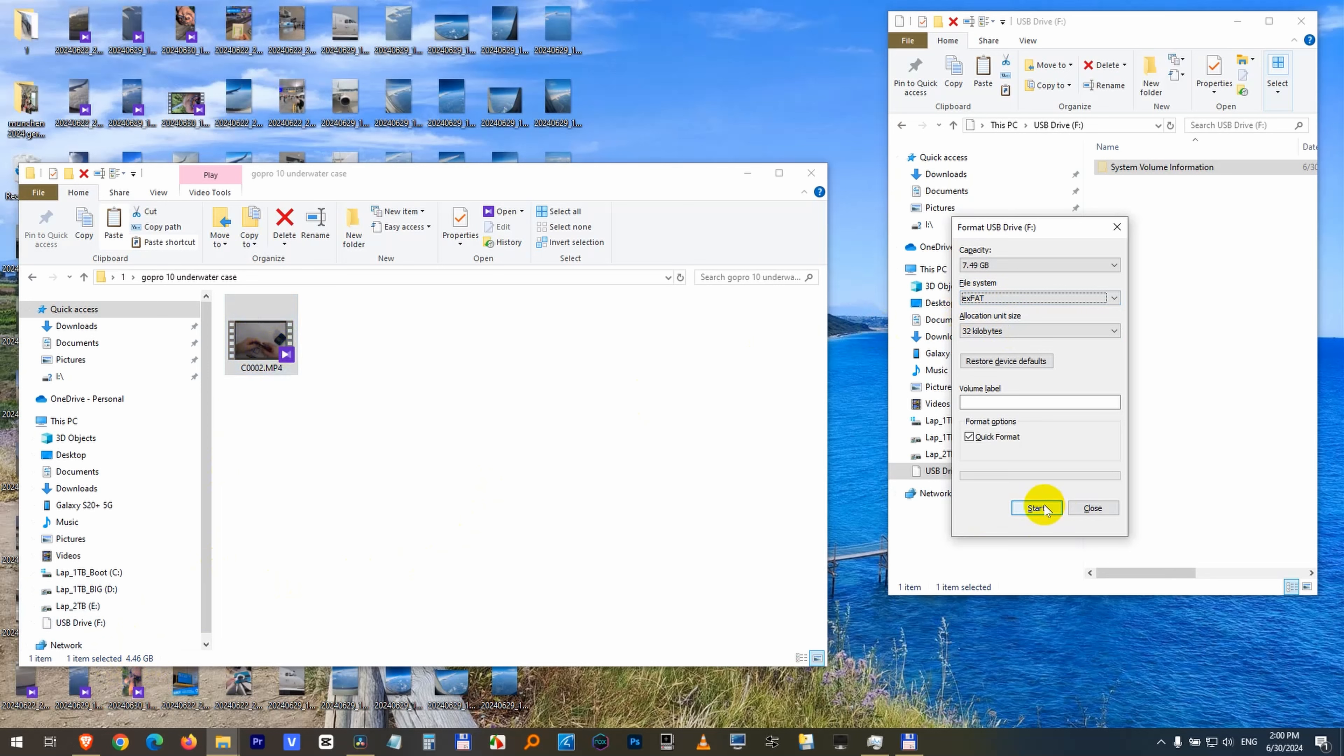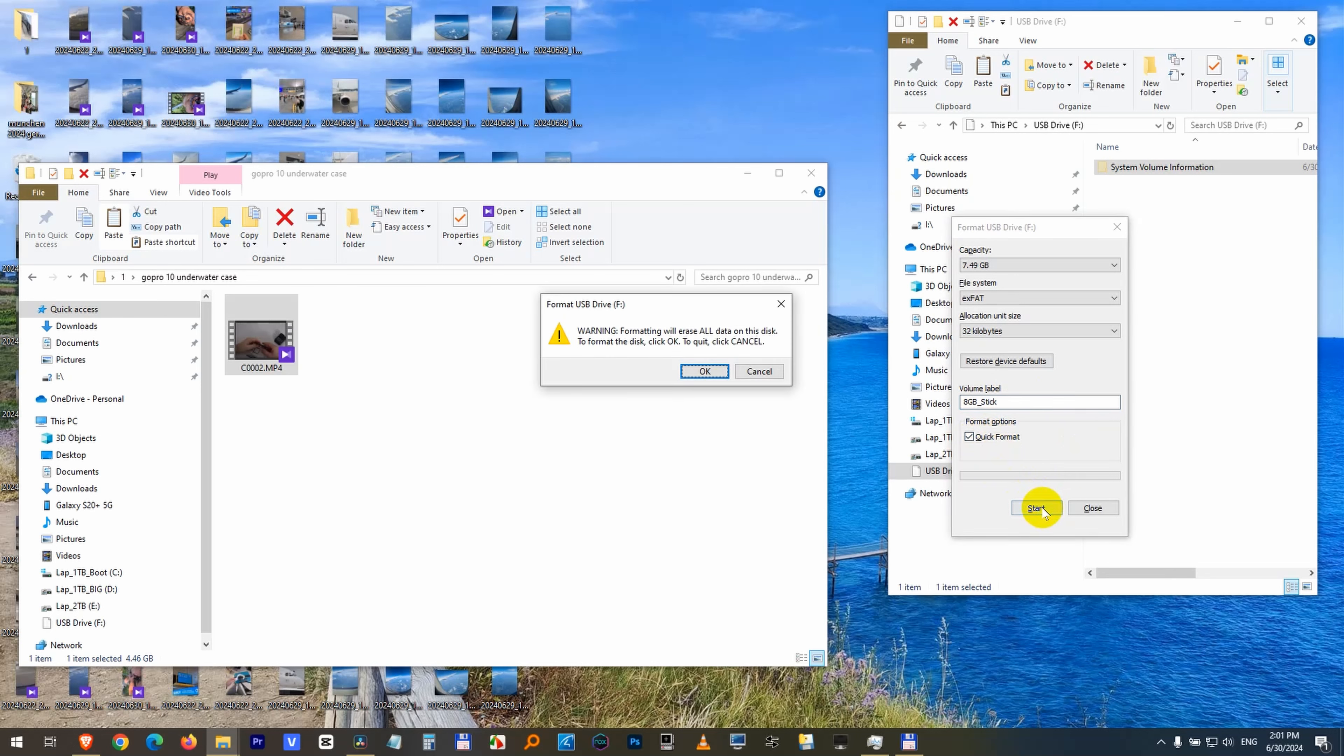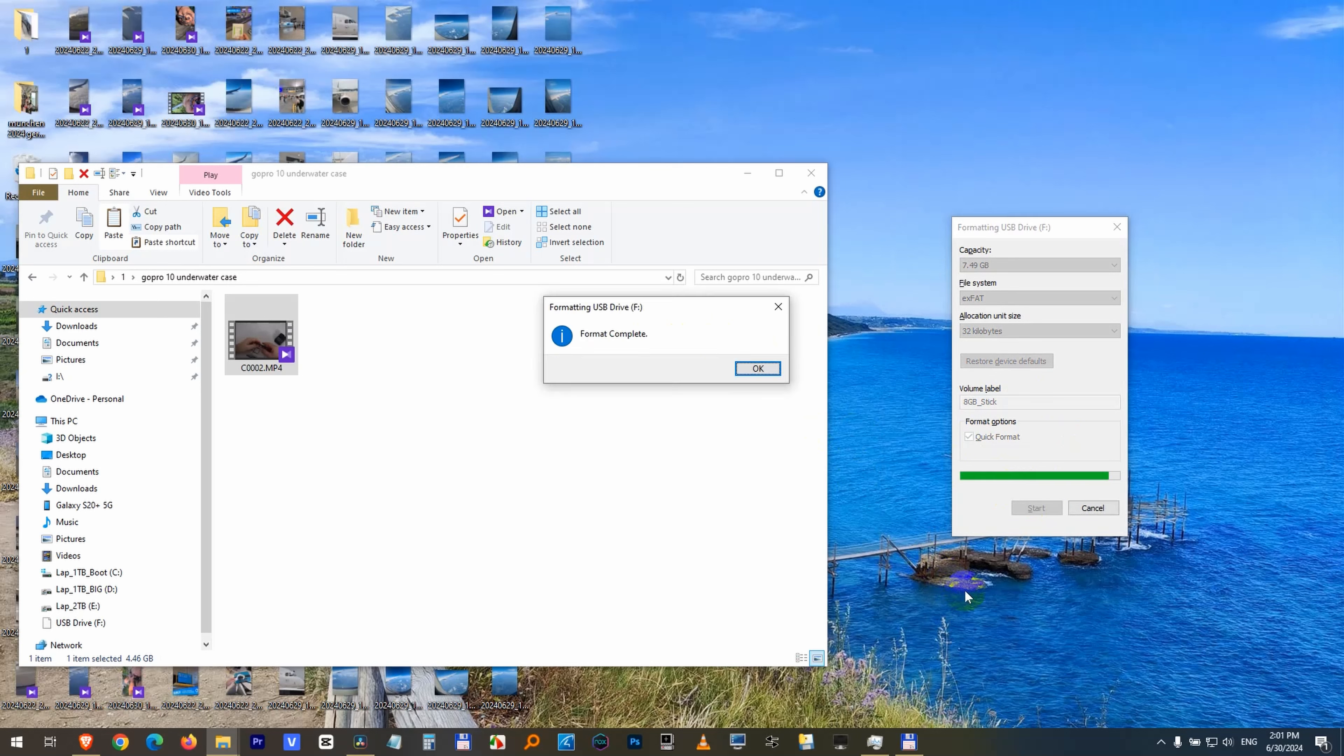Everything will be deleted from your flash drive. You can type in even a volume label, let's say 8GB stick or something like that. Quick format has to be checked because otherwise the formatting is way too long. Click on the start button and then everything will be erased from that disk. Okay, format complete.